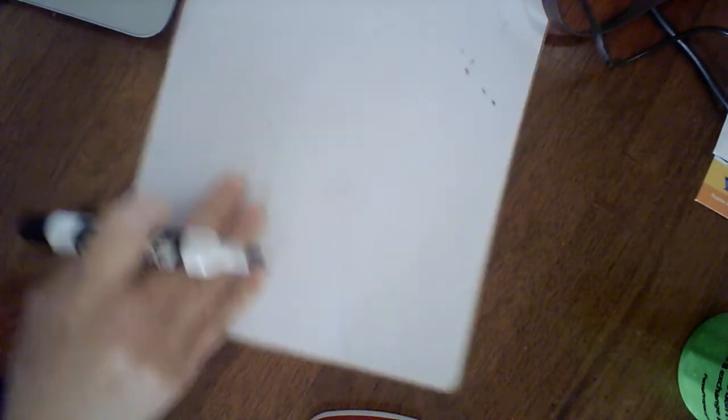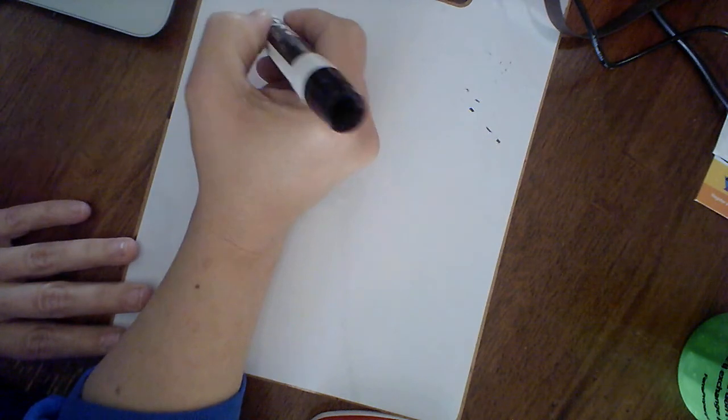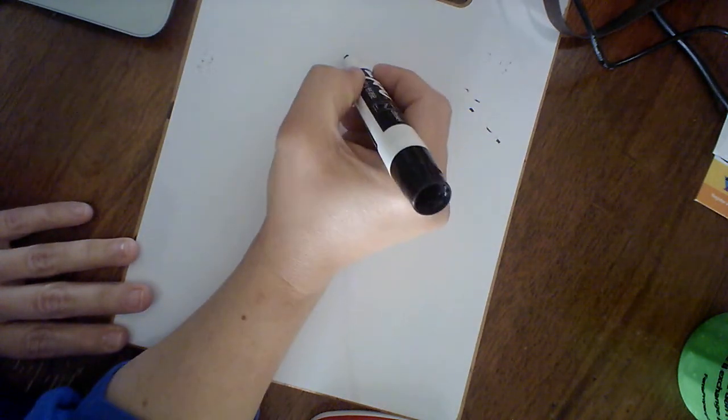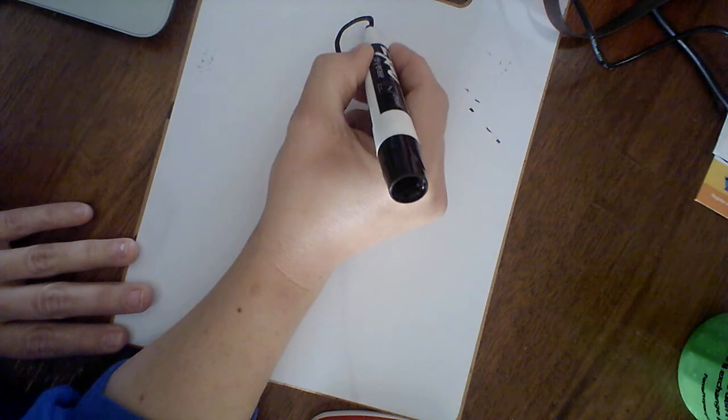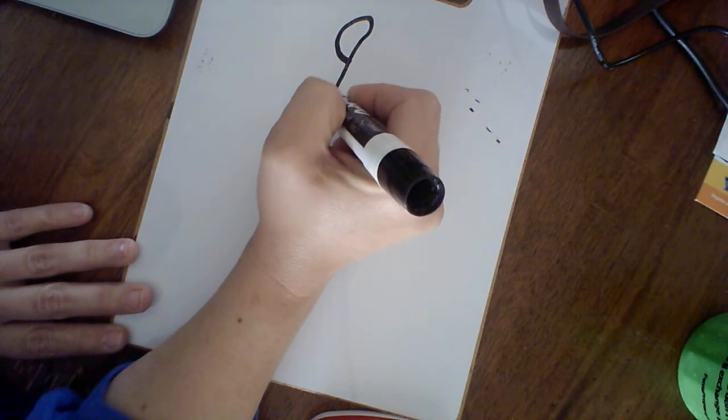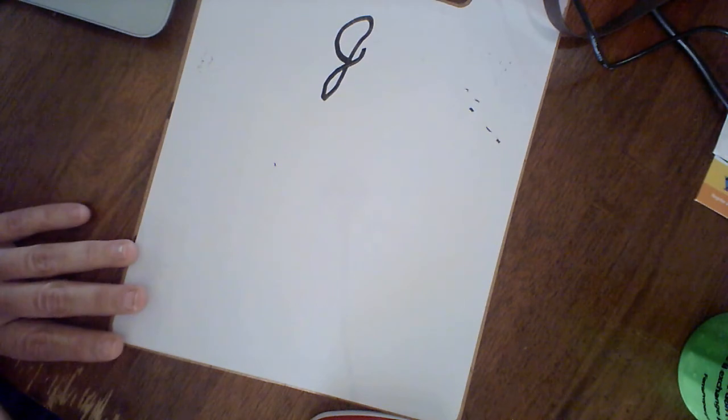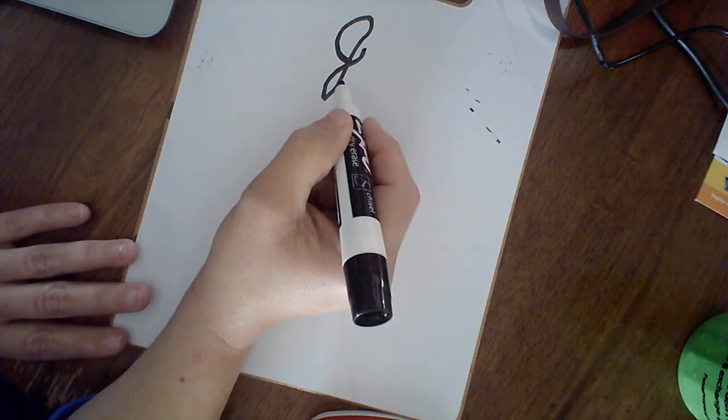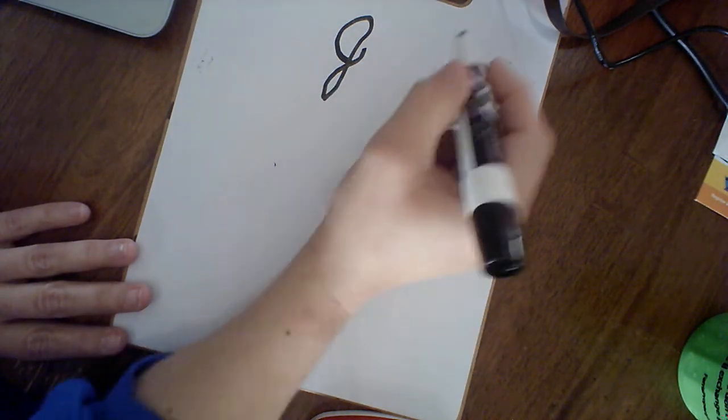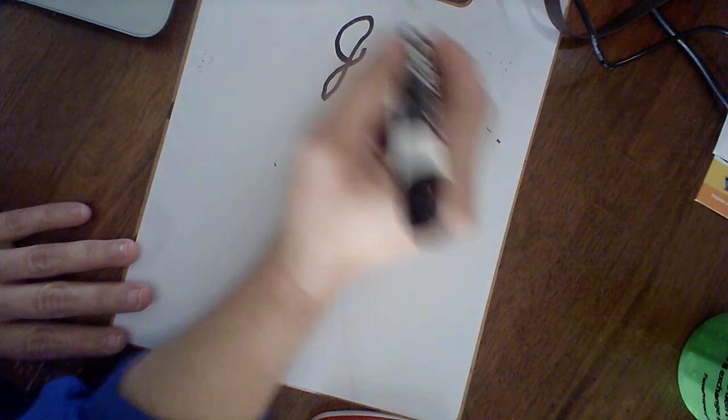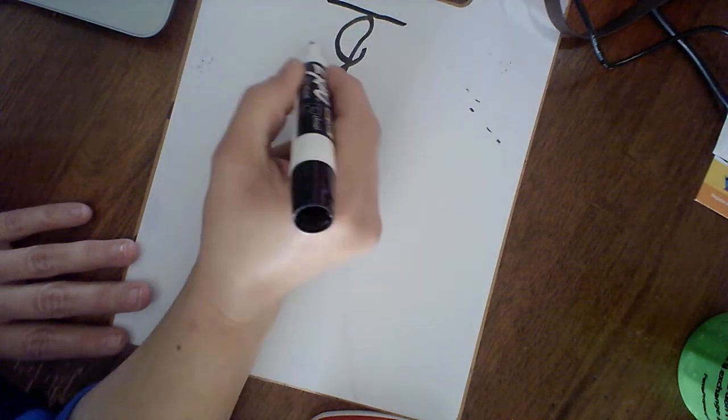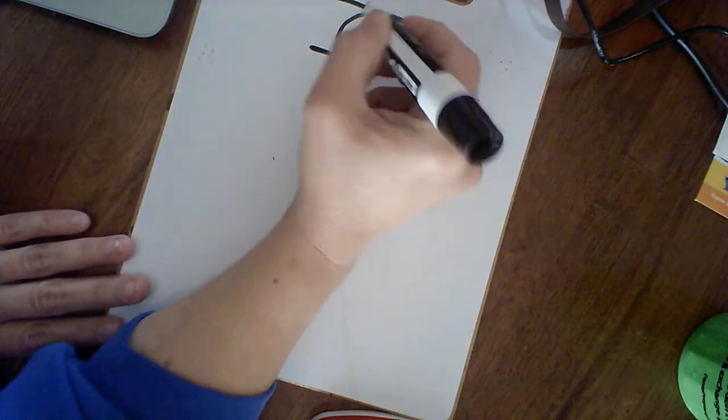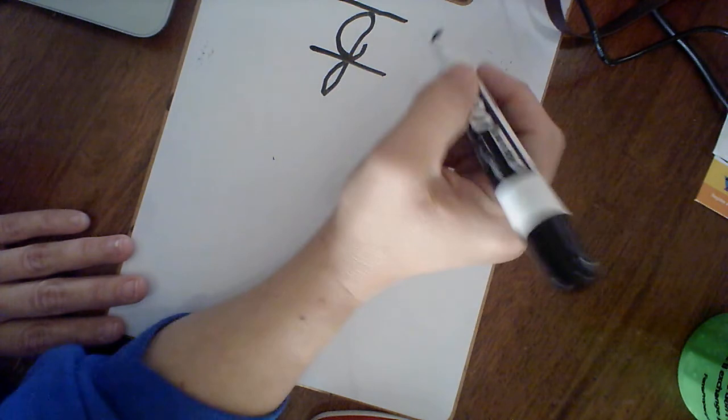Let's do J. A J, you make it like it's a fat L. You come up, he's fat, but then it comes down and makes a monkey tail. That kind of looks like a G doesn't it, but it goes all the way up to the top line. Don't make it as fat as a G.